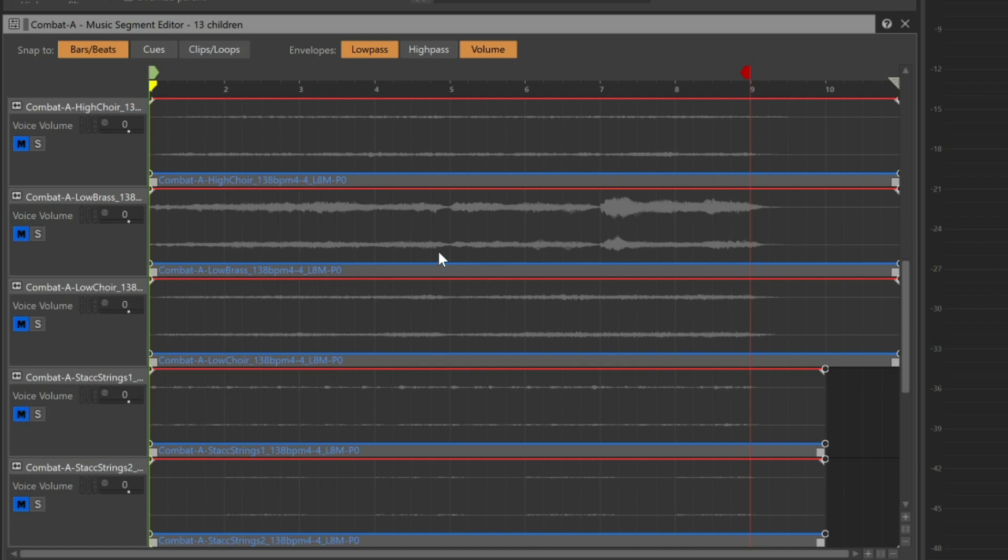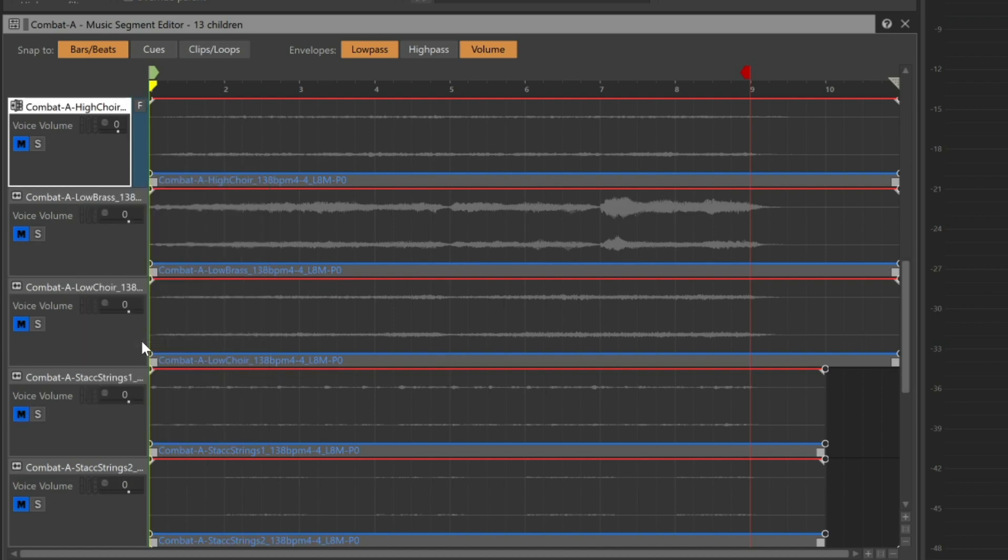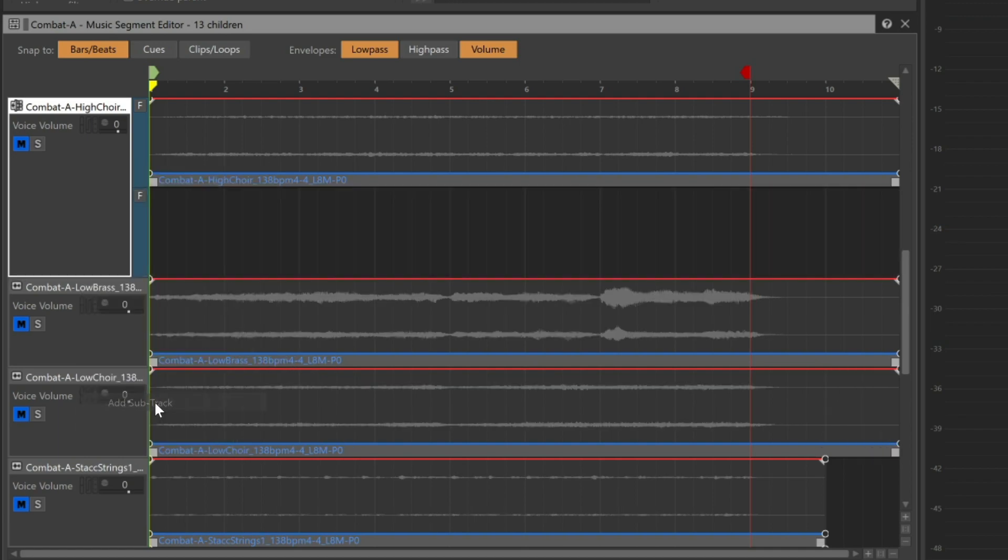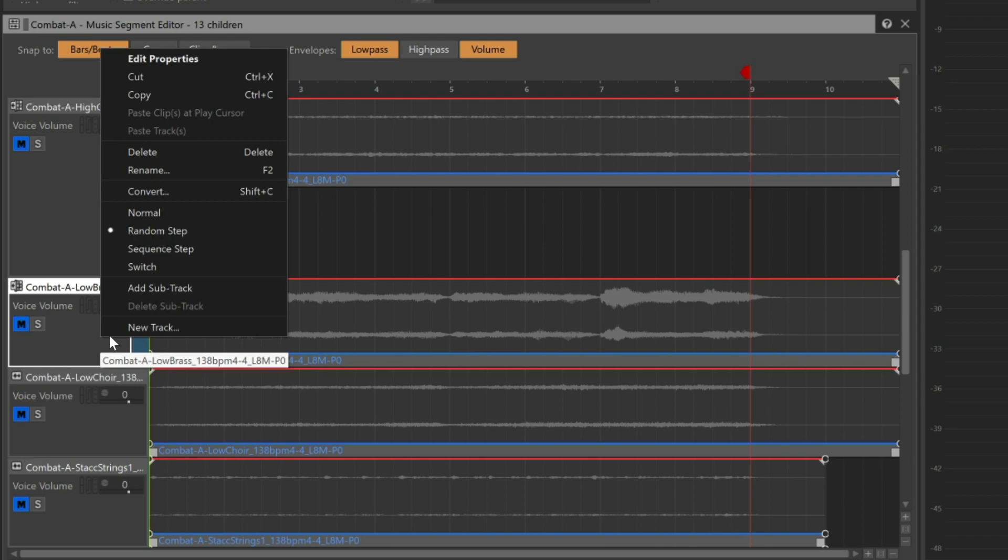For example, this High Choir track. We'll change this one to a random step track and then add a sub-track, so it will now randomize if the choir plays or not. If you don't want the track to play that often, simply add more blank sub-tracks to decrease the chance of it playing. Now we'll go ahead and use this approach with a lot of the other tracks.